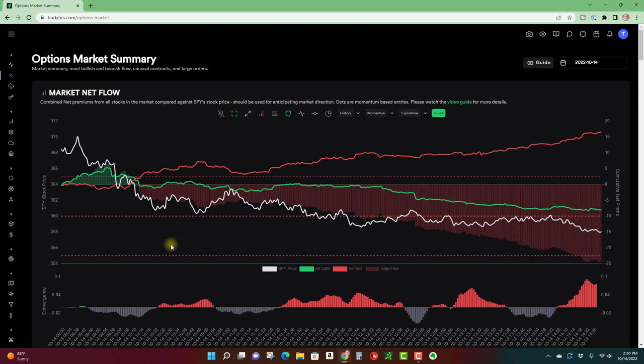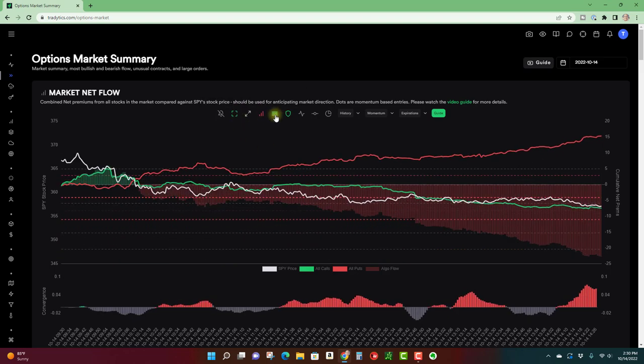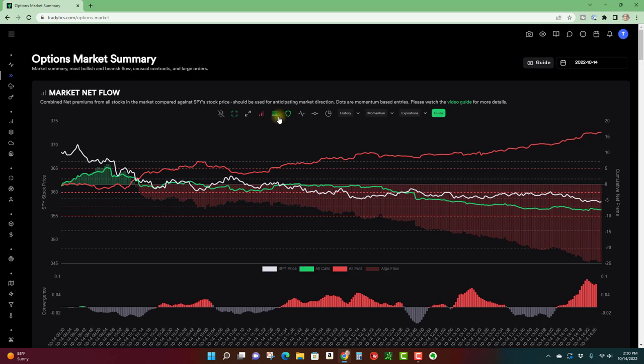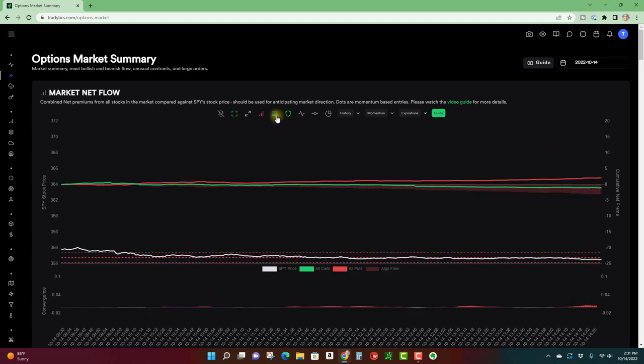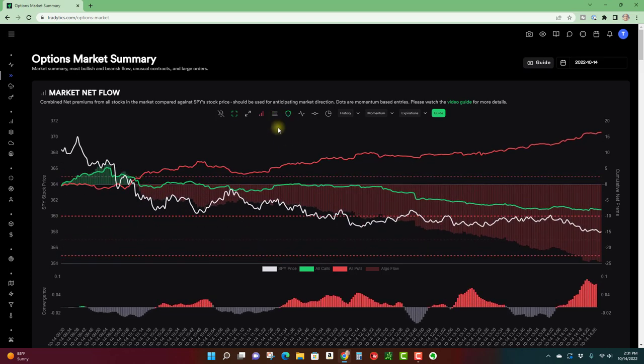It broke under that and now it's firmly under that and starting to move lower into the next gex level. These levels can change around a little bit, like the following day. So it's good to have. I like to have these on. And when you couple the gex levels with the support and resistance levels, if these line up, that can give you a little bit more confidence for that particular level.